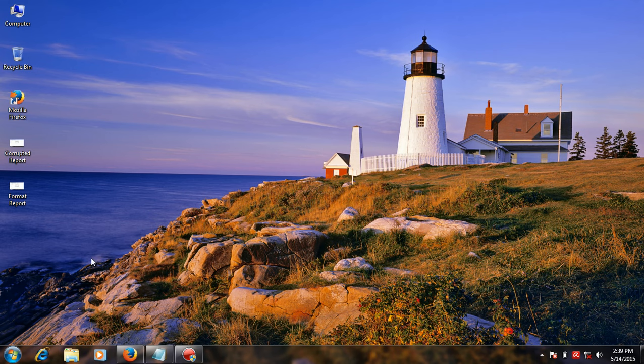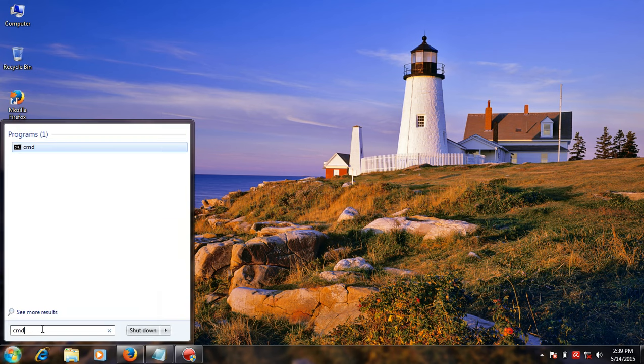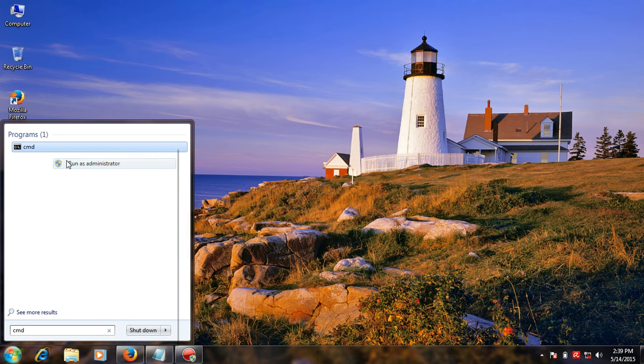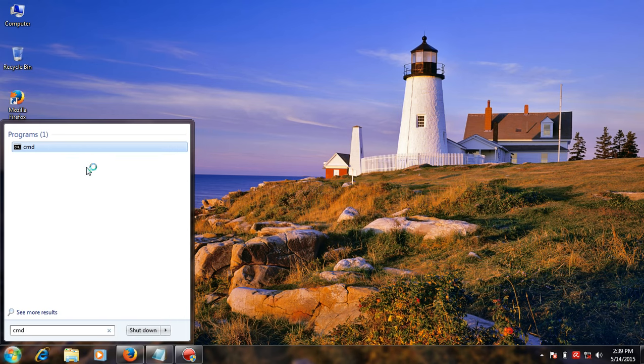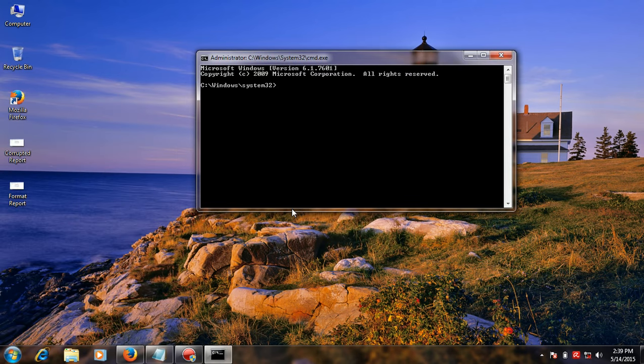How to fix this? First you go to start, then type cmd, and type command prompt, and run as admin. Now open command prompt window.